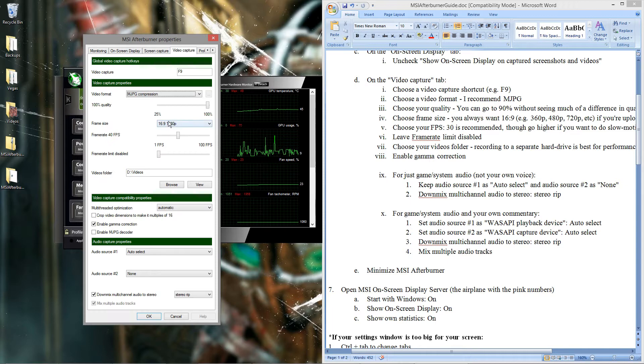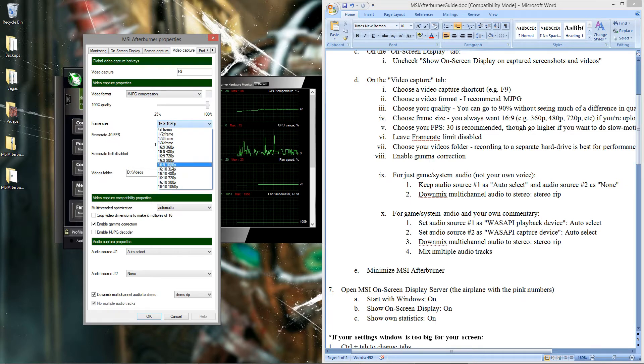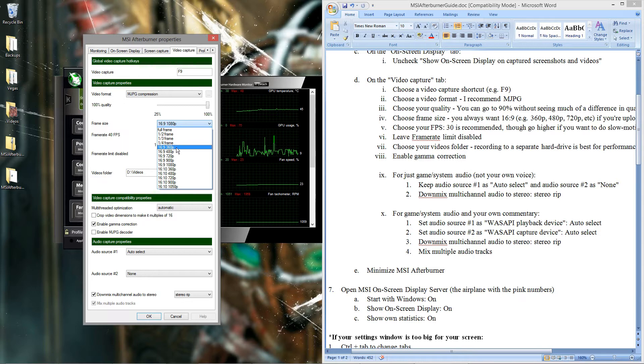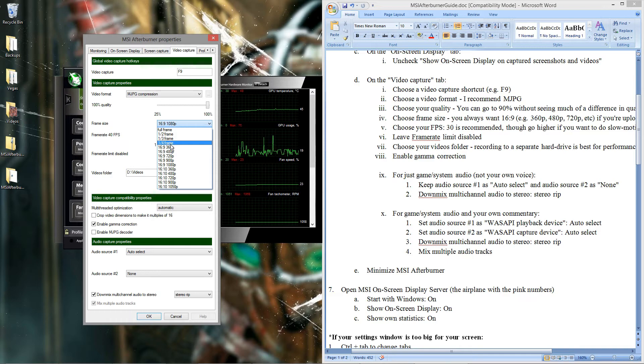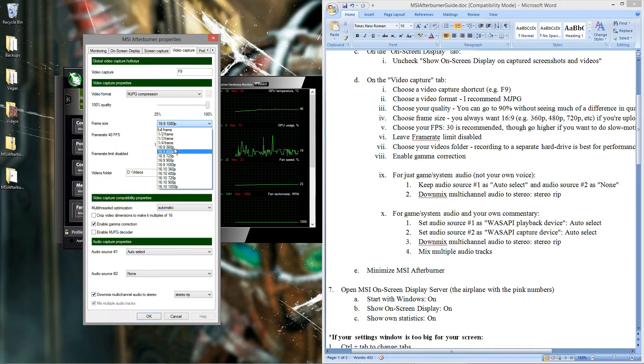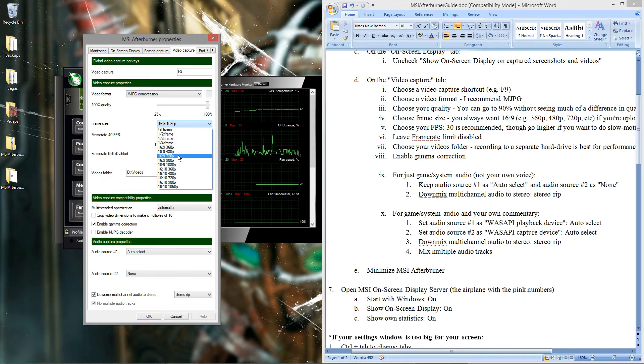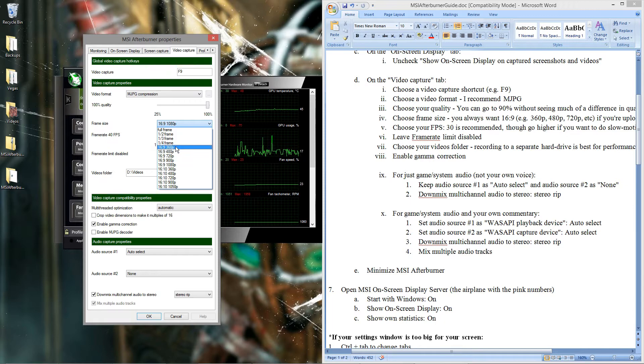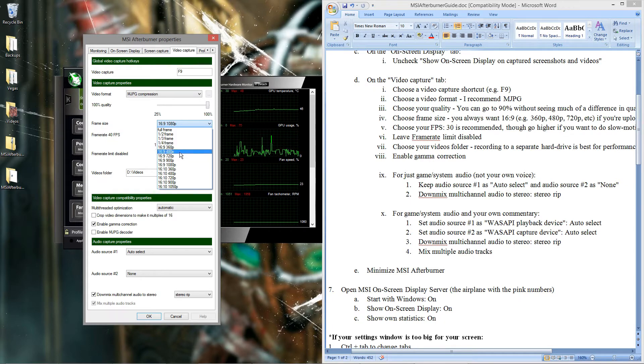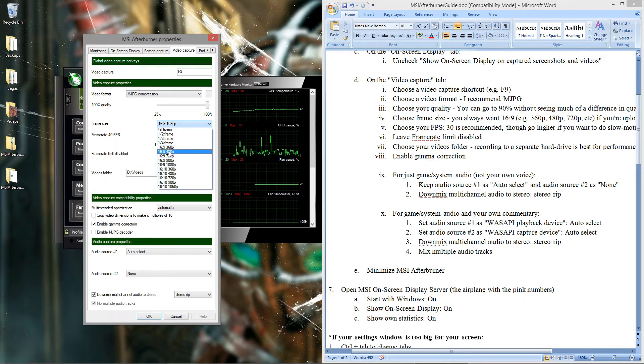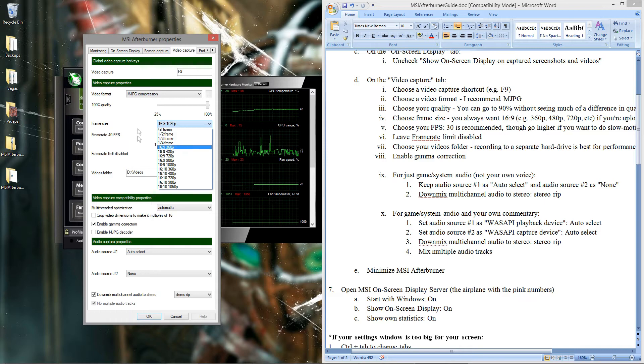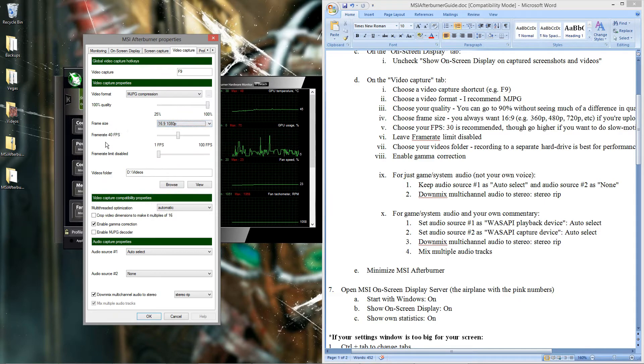For frame size, you always want to use a 16 to 9 frame. The reason for that is if you don't on YouTube, you'll get black bars around your videos. Even if you don't play in 16 to 9 resolutions, the MSI Afterburner will upscale or downscale the footage automatically, so there might be some stretching, but it's usually not too bad. But I recommend 720p at least, 1080p if you can, but 360p and 480p are fine too as long as you get 16 to 9. That fills up the whole YouTube video.